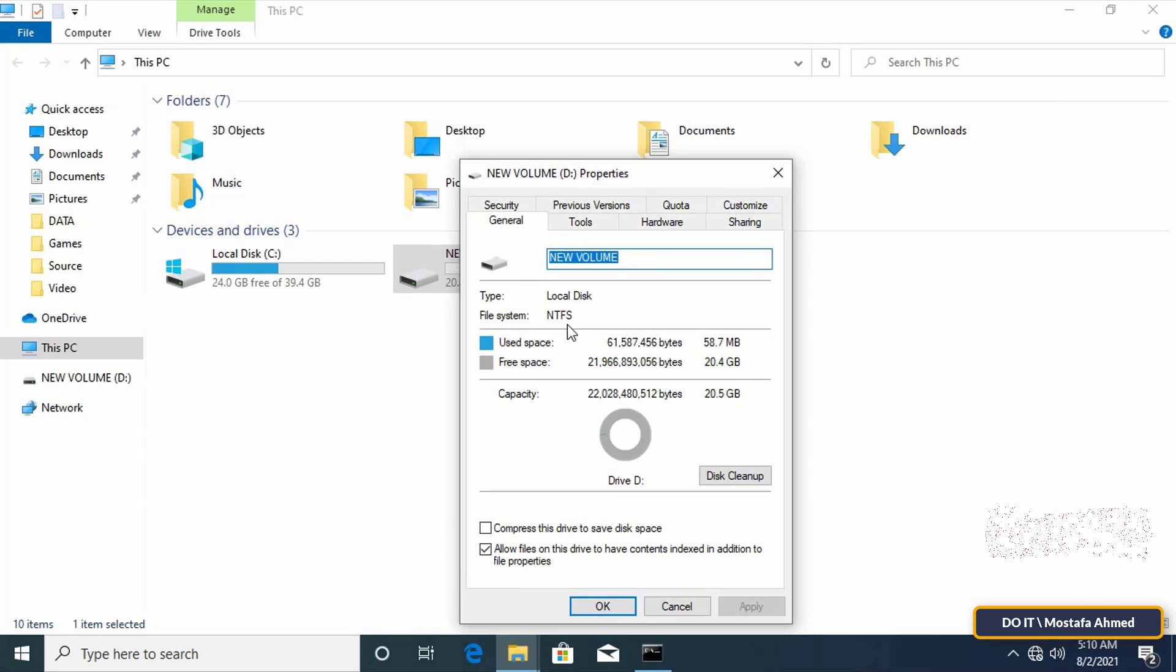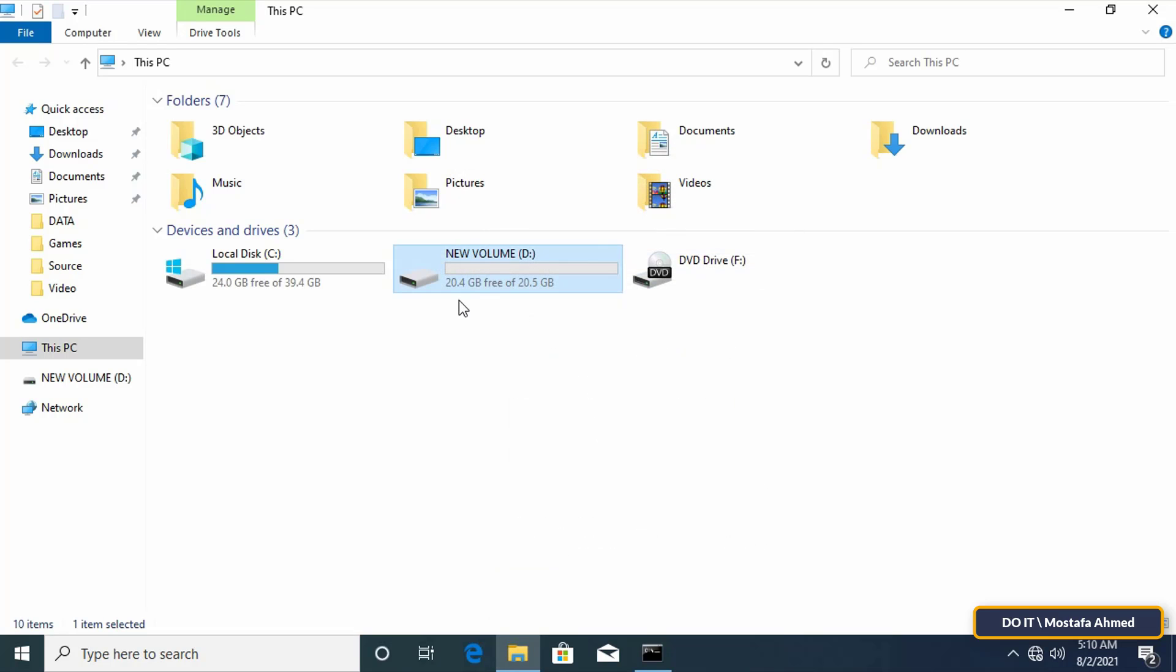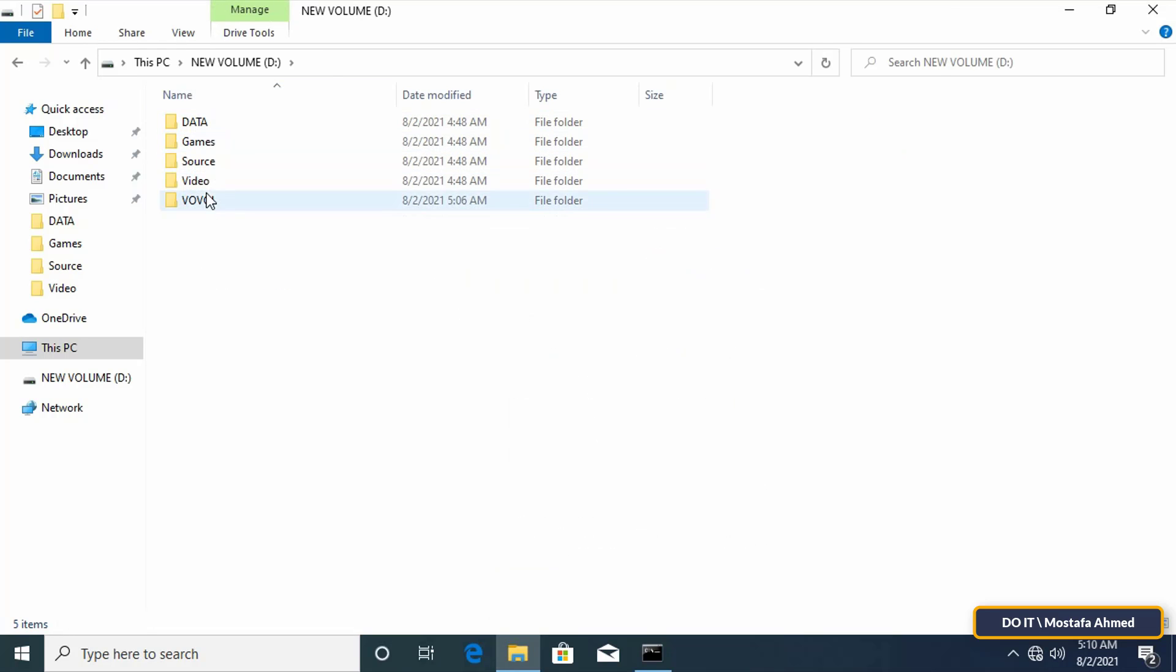You will find that the drive has been successfully converted to NTFS. The conversion was also done without losing any data.